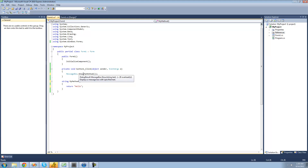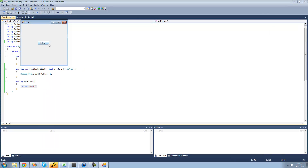Since what it does is it just calls this method, and this method represents a string, then it just sets my method equal to hello and displays that inside of a message box. So we should just get hello — yep, perfect.